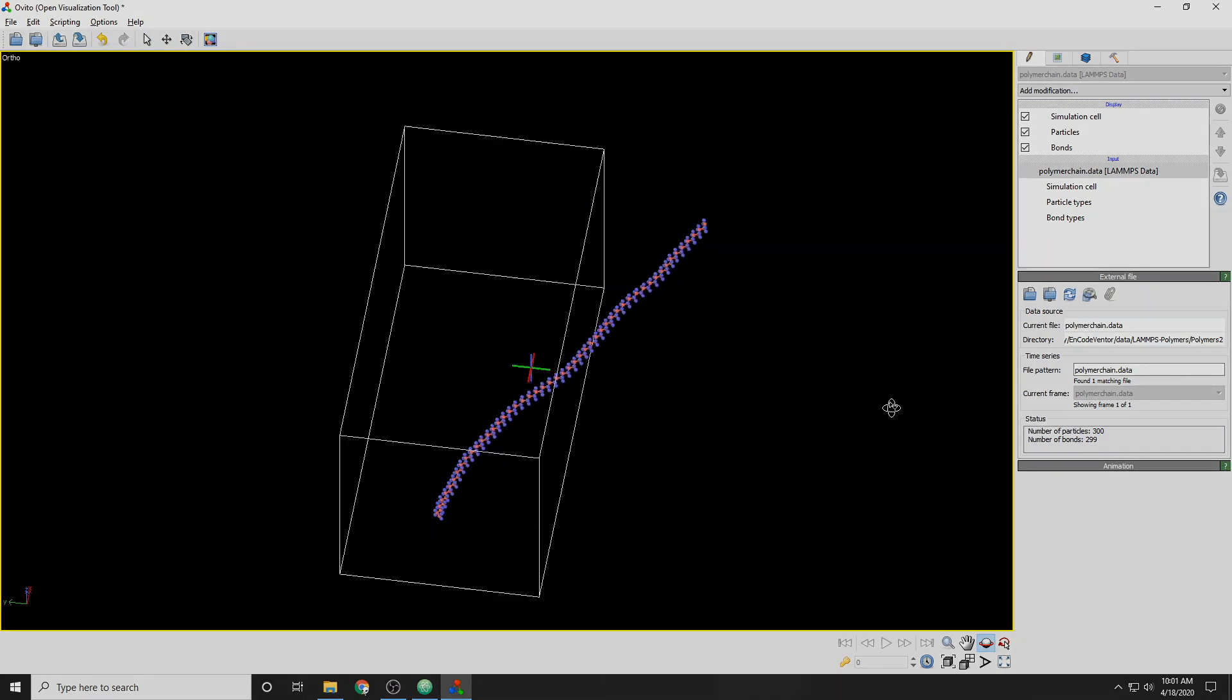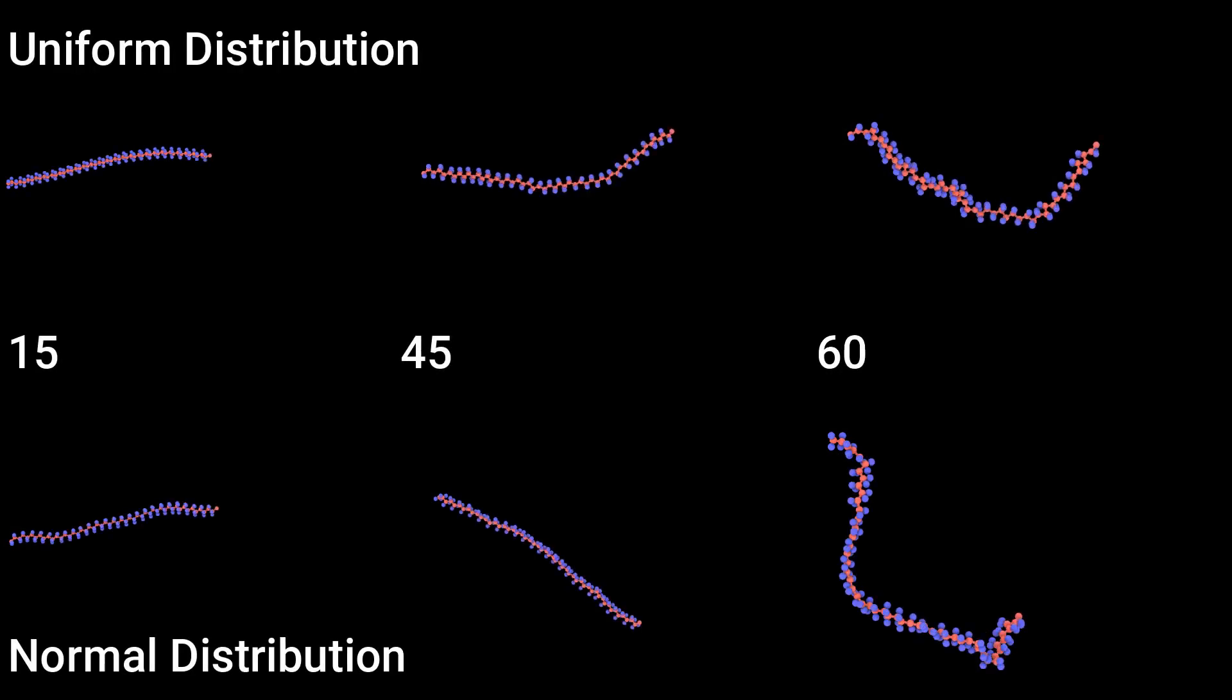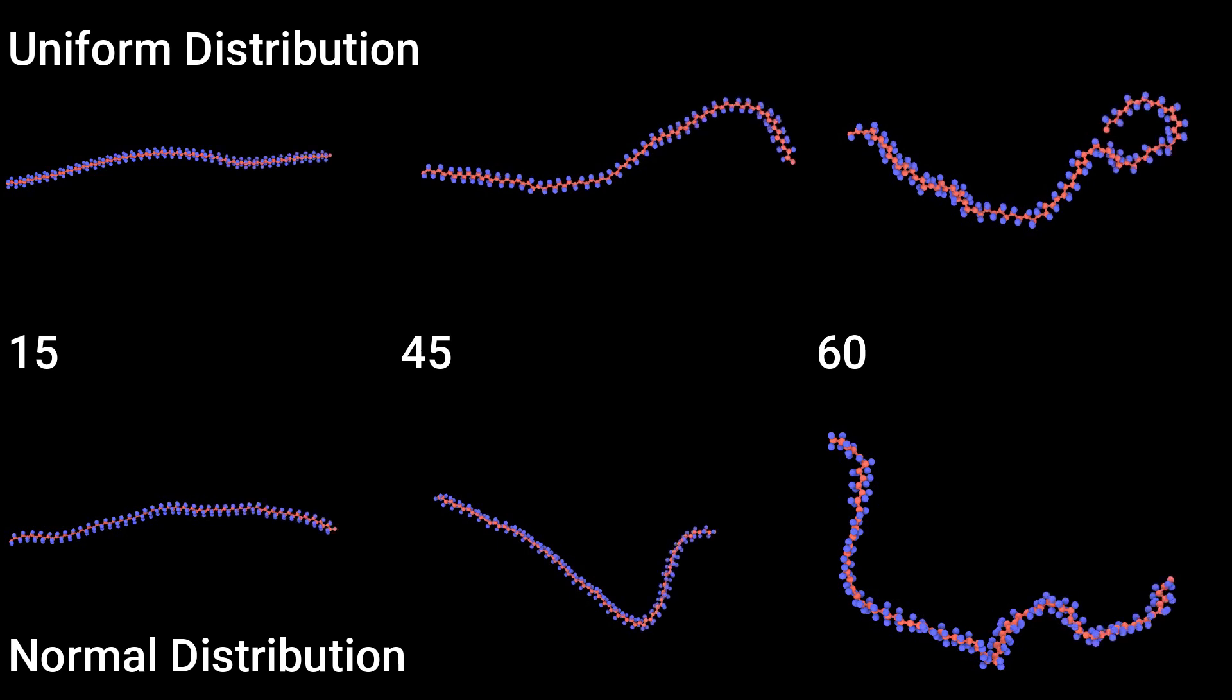The ones on the top are from a uniform distribution, and you can see that they're a bit more erratic than the ones on the bottom, which are from a normal distribution. As you move from left to right, the angle range is greater and you can tell by how much they're squiggling around.